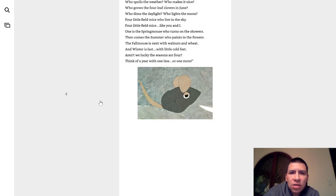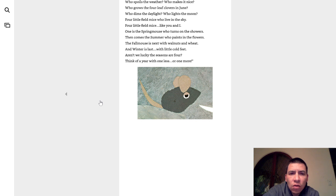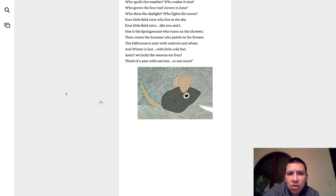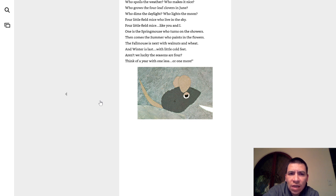Who scatters snowflakes? Who melts the ice? Who spoils the weather? Who makes it nice? Who grows four-leaf clovers in June? Who dims the daylight? Who lights the moon? Four little field mice who live in the sky. Four little field mice like you and I.